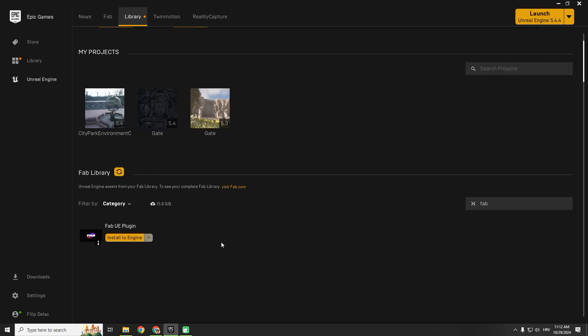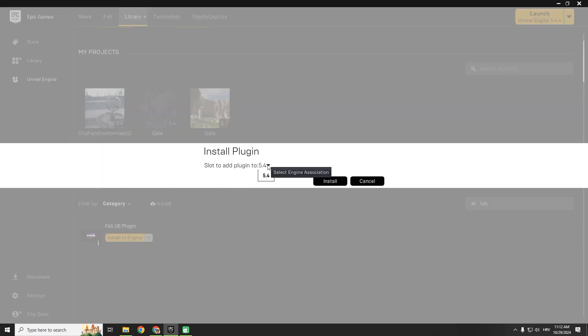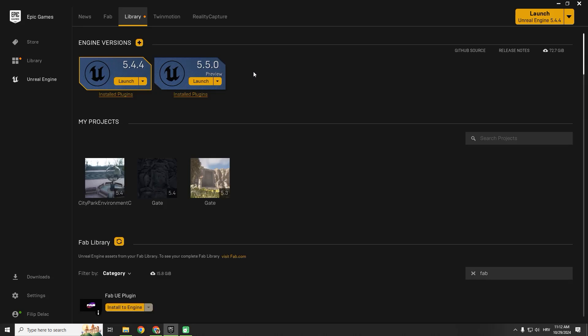We don't have any confirmation that fab is installed, so if you click again install to engine, you can see that you can install only to the previous version. So I hope everything works fine. Let's just launch it.